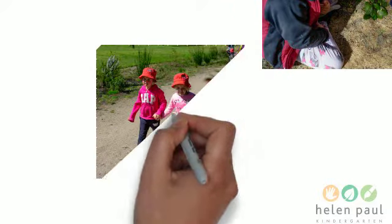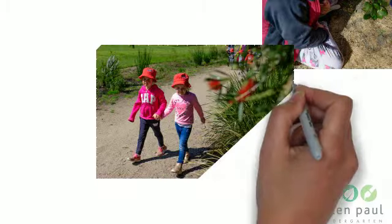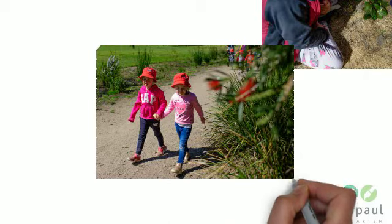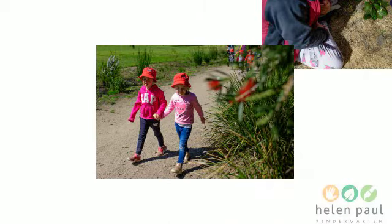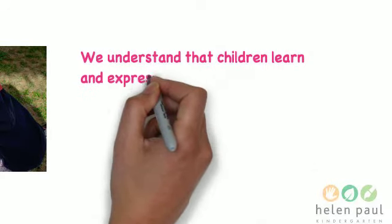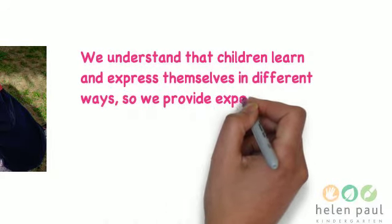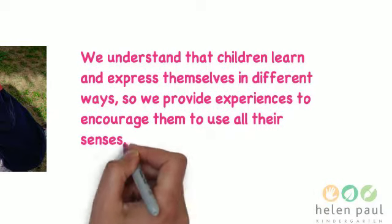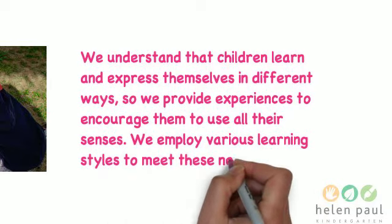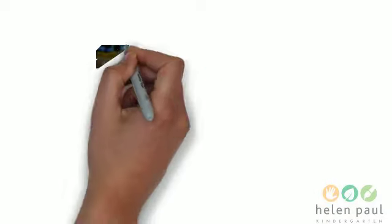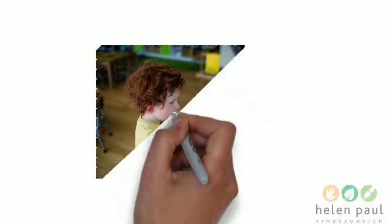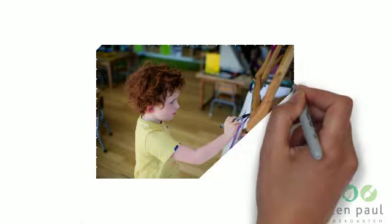Yes, and each child is at a different space in their development, so they all have different needs. Some children still need to run around and work those big muscles and develop that core strength before they're able to sit down. Some children love art and need to express themselves creatively, so we always have that available as well.